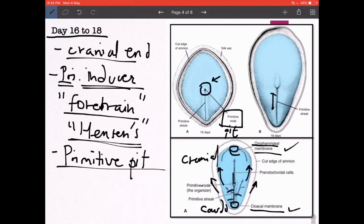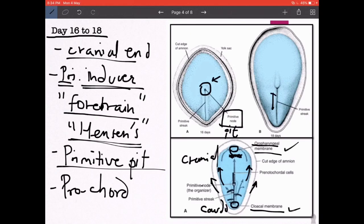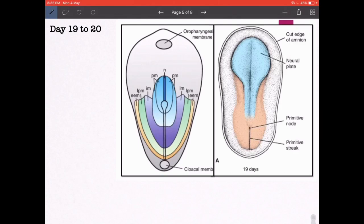The region just caudal to the oropharyngeal membrane is known as the prechordal plate (pre-cordal plate). This is the region beyond which the developing notochord does not progress further cranially.